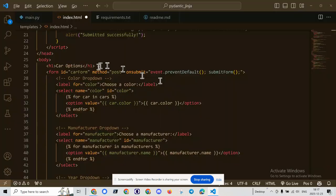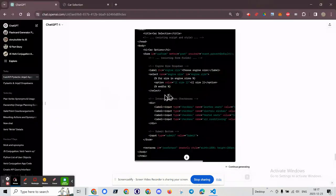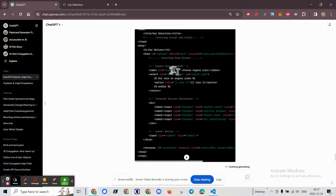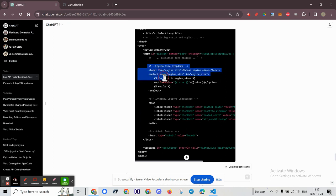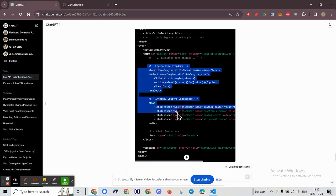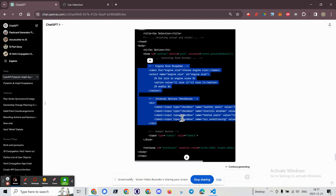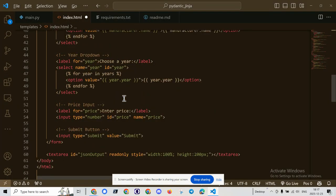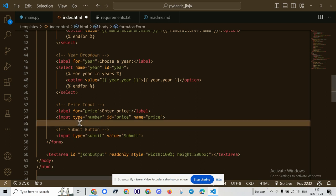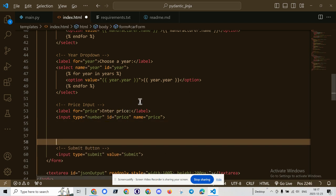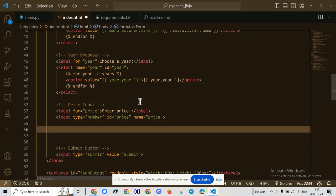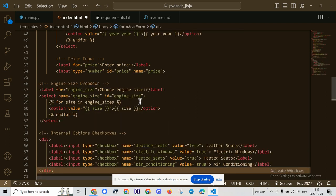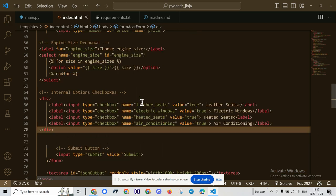So car options, H1. There it is. Form, car form, engine. Okay, existing form. And now I'm going to add this, engine, and all the way down to the submit button, which is already there. Yes, it is. And so I can technically, I should be able to just drop it right in here. Control S to save.